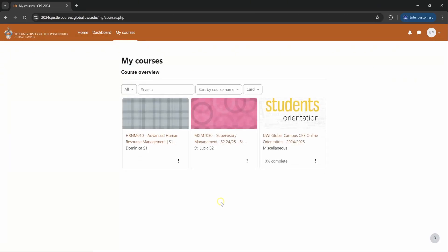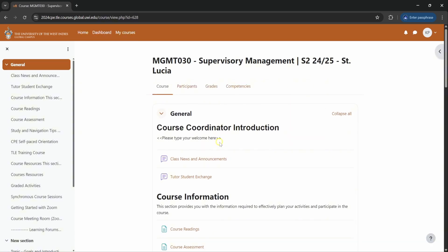Once you've logged in, you will see a list of the course or courses that you are registered for. To enter any one of your courses, you click on the name of the course and it will take you to the course page for that specific course.